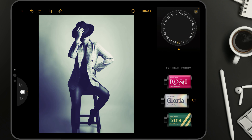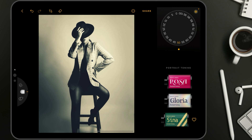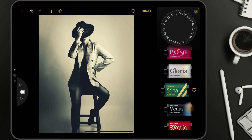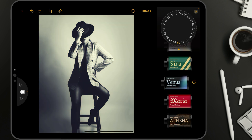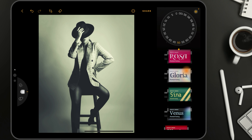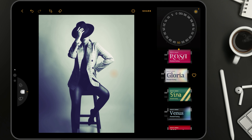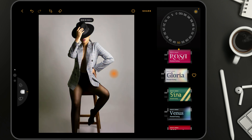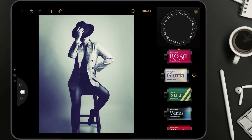And that's that. If we want, we can try the other filters just very quickly, but for me the Gloria is the choice. One more time, before and after. And now we can move to the next edit.